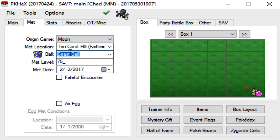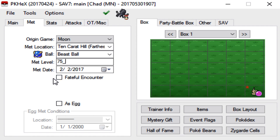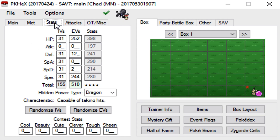For the ball that I caught it in, I caught it in a Beast Ball. At level 75 is where I met it. And then this is the Met Date, 2-2-2017. And then of course you do not check the Fateful Encounter or the Egg buttons. So leave those alone.